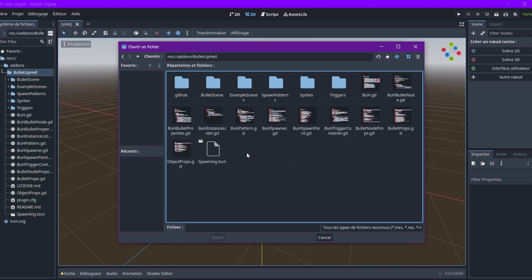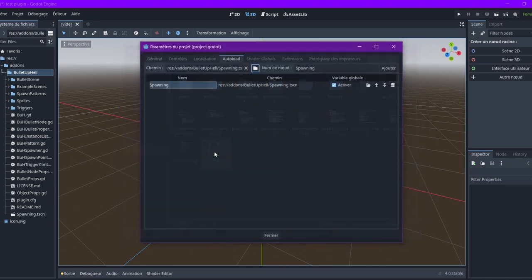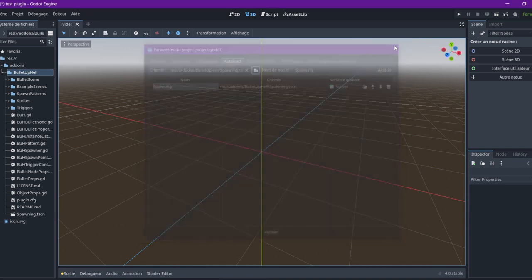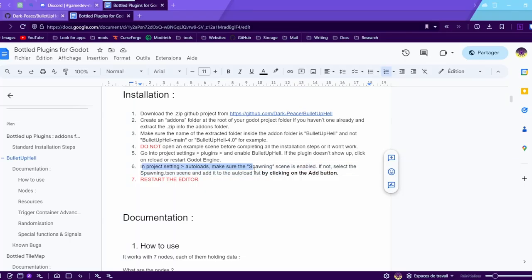Here we are. Spawning, you can see, it's already set as an autoload, it's automatic. If it's not automatic, then you can add it by selecting - normally it should work. Maybe on the Godot 3 version it doesn't work, but you can select and add here. Spawning is an autoload, and we're going to restart the editor.